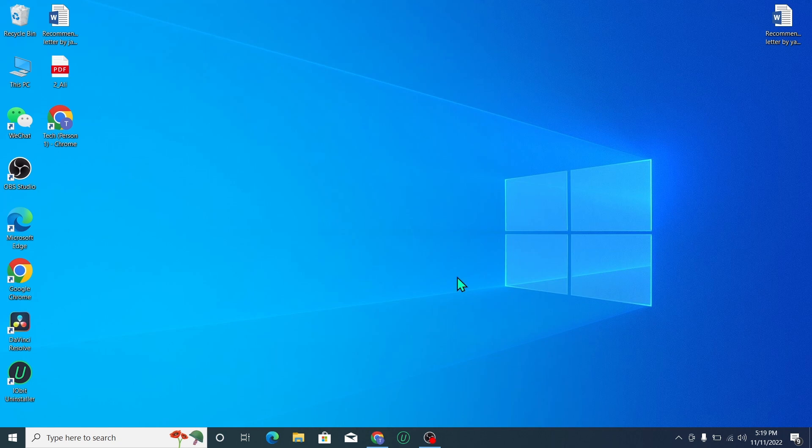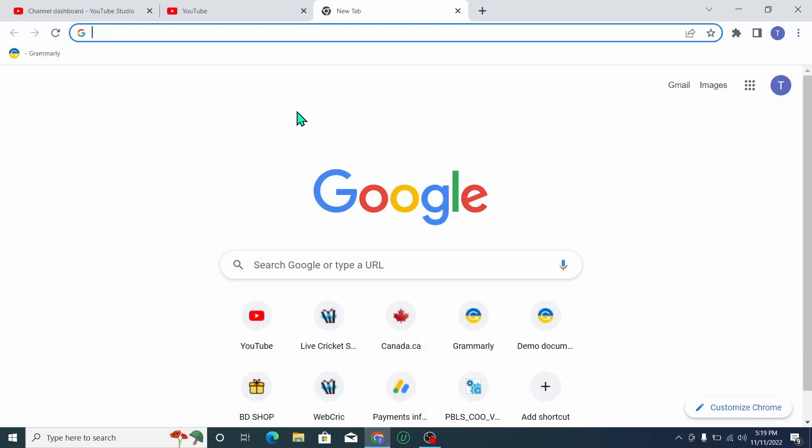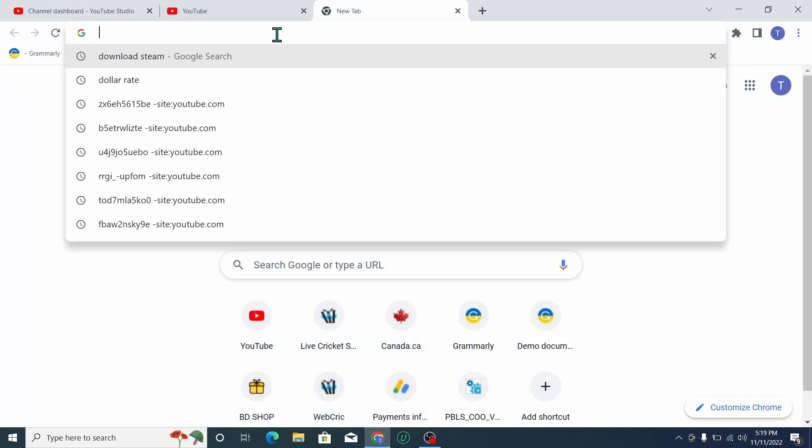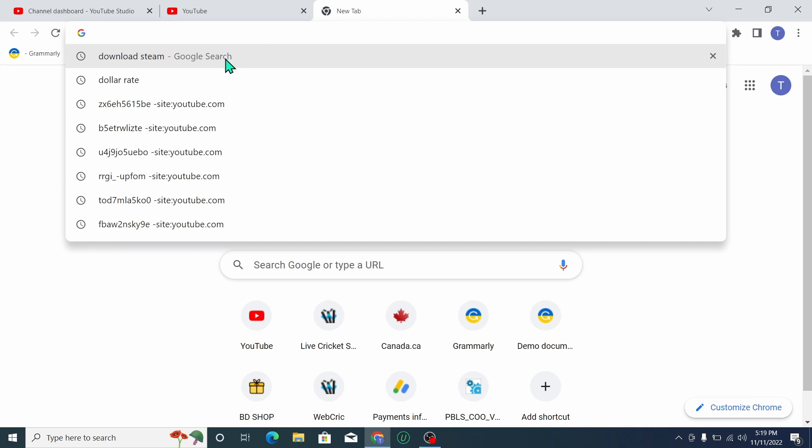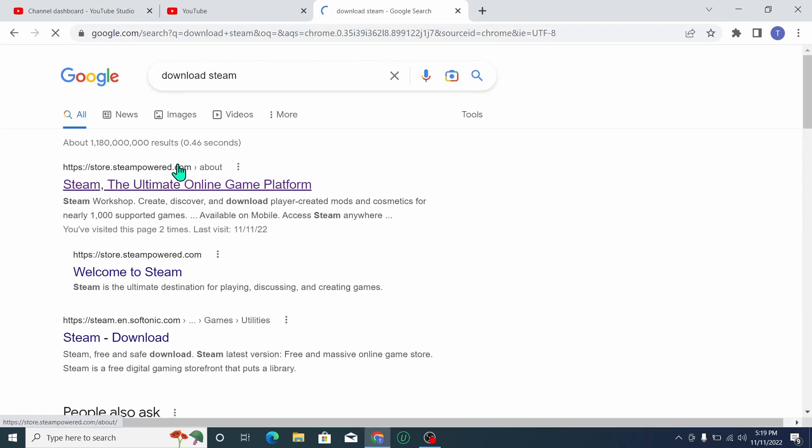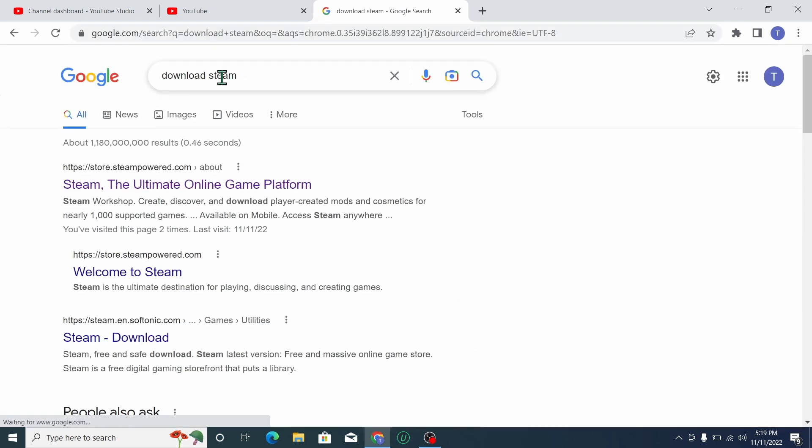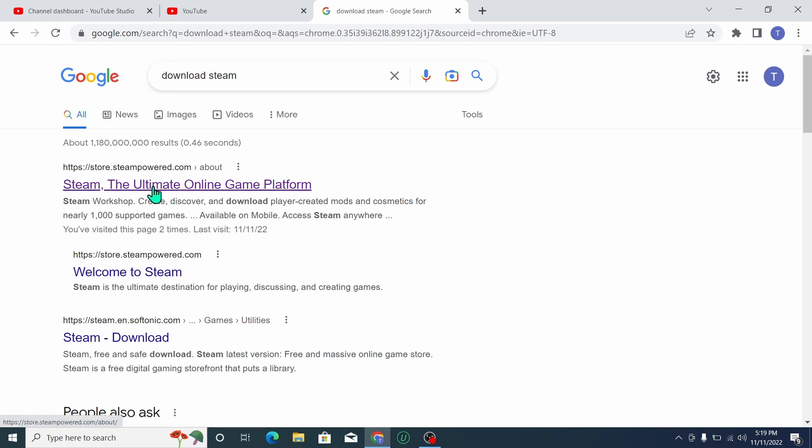First of all, you just need to open your browser. I'll open my Chrome browser and go to the search bar and type 'download Steam'. So here you can see I searched 'download Steam' and then you just need to open the first link.